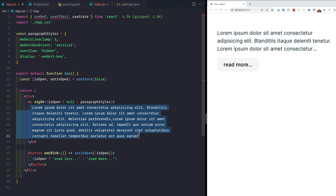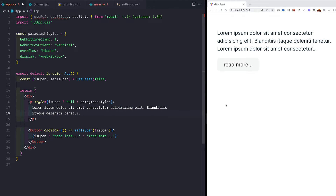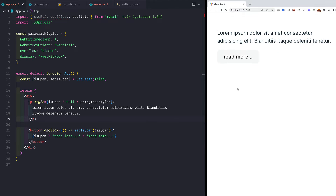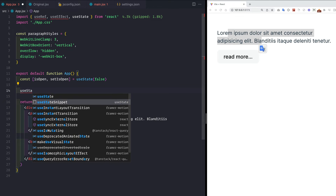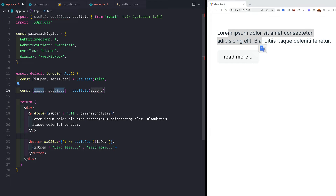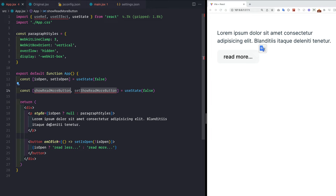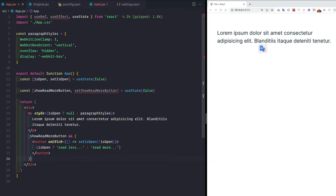But there's a catch. If our text is not very long — say only two lines — we still see the read more button. We want to disable the read more button if the paragraph is within three lines or fewer. So we create another state variable: const [showReadMoreButton, setShowReadMoreButton] = useState(false) — initially false. We conditionally render the button only when showReadMoreButton is true, and now the button disappears.